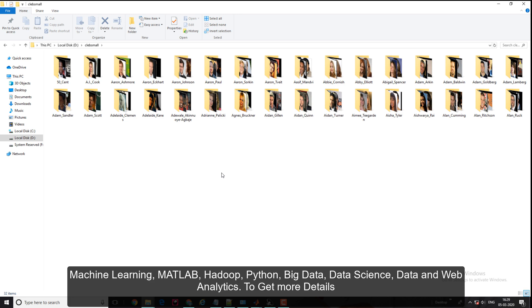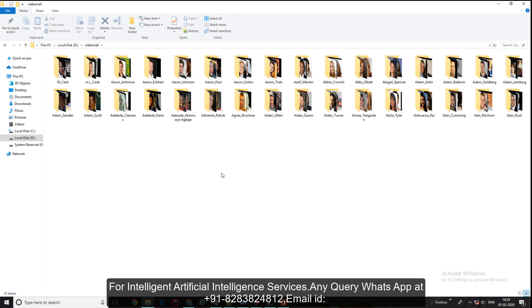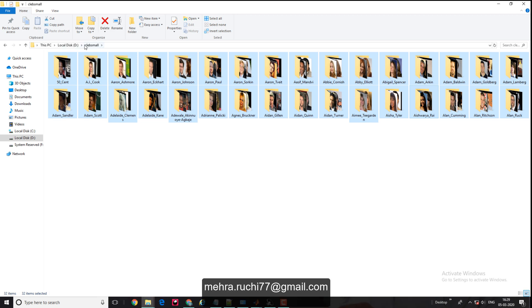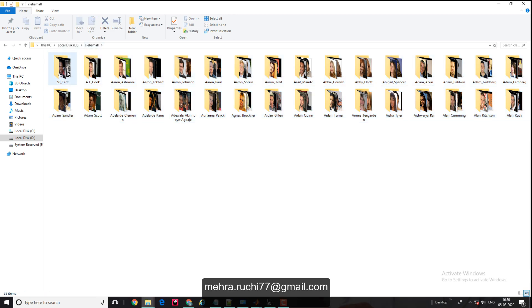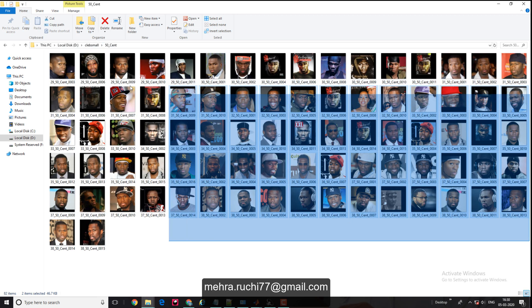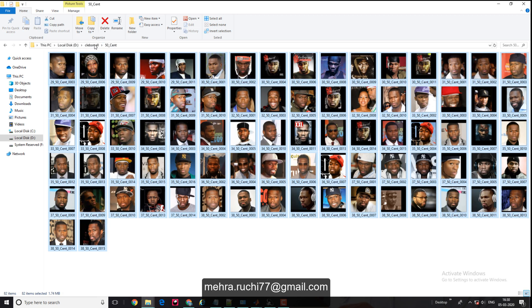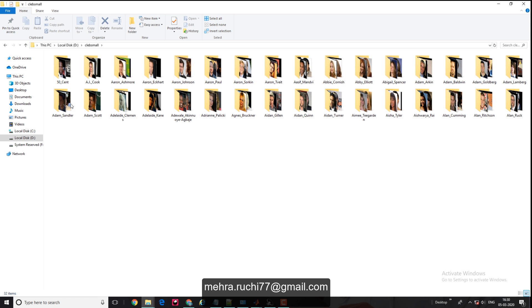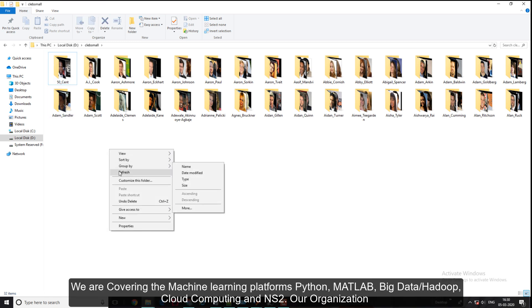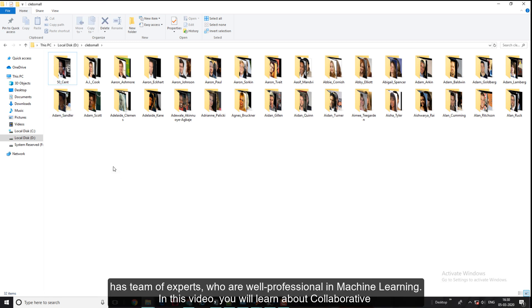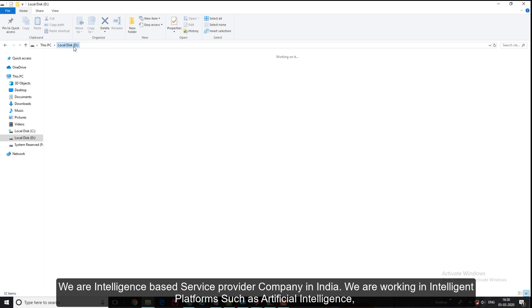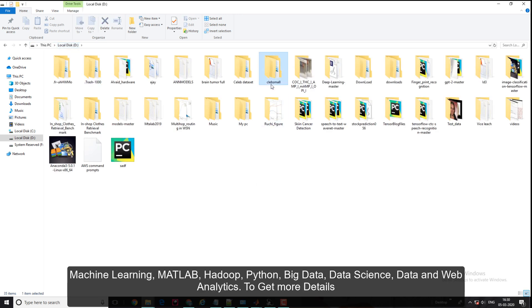When you process training data, you have to create a data store with the main folder containing subfolders, and their names are counted as the label for that collection of images.